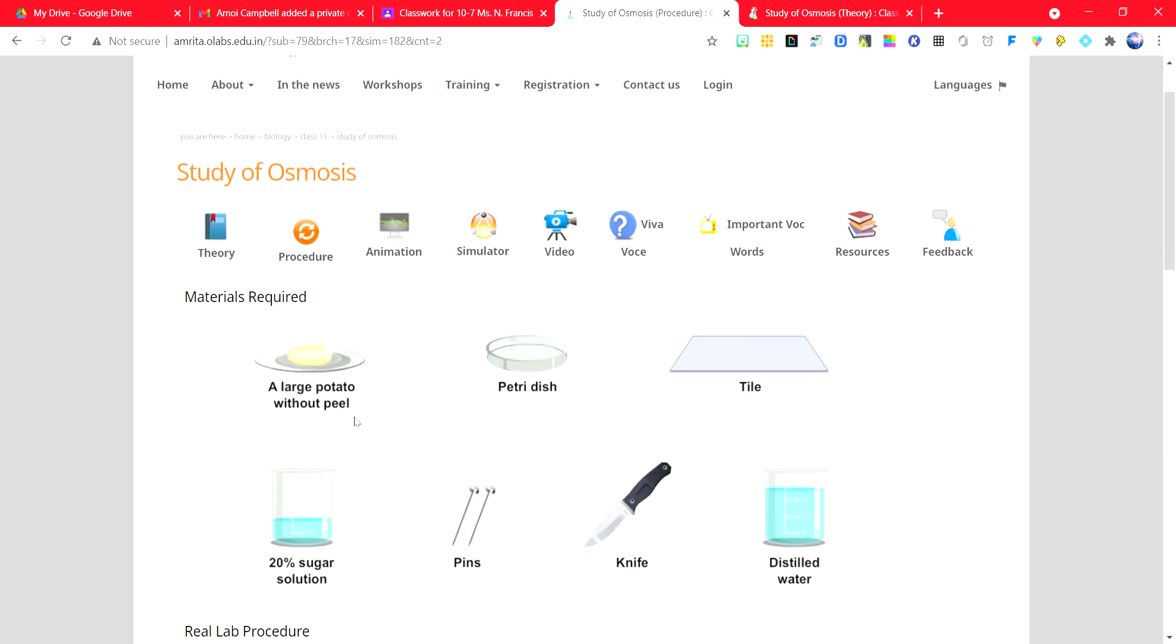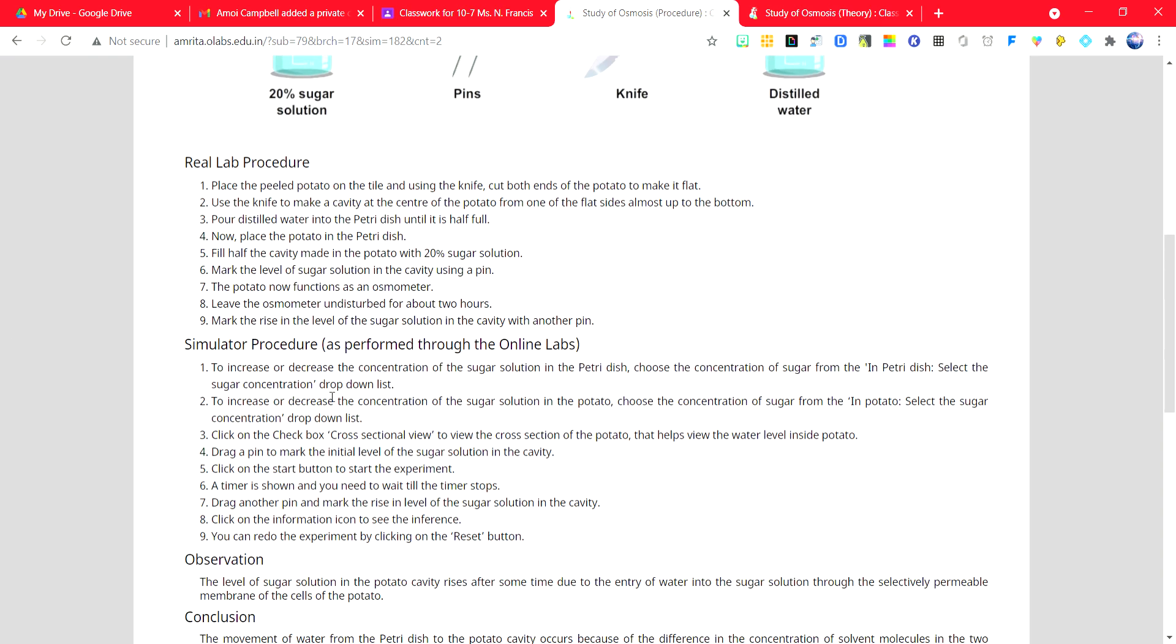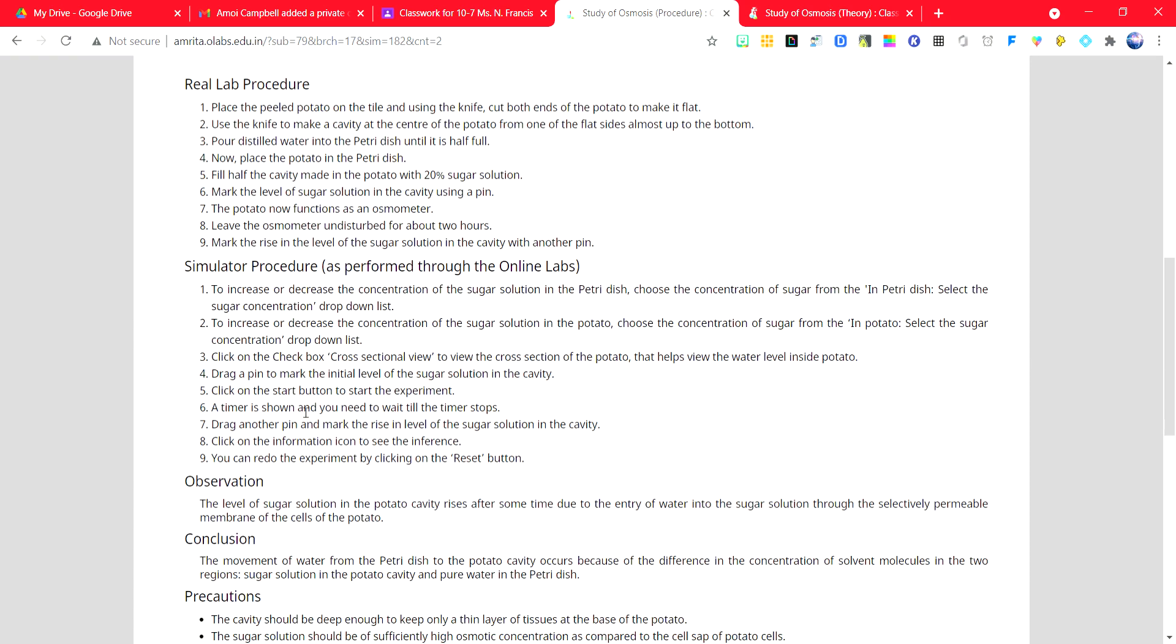Pay attention to the apparatus being used. Read through the procedure for an actual lab, but focus on the simulator instructions. This is what we'll be doing as we are not face-to-face.